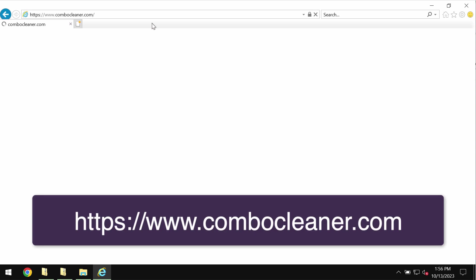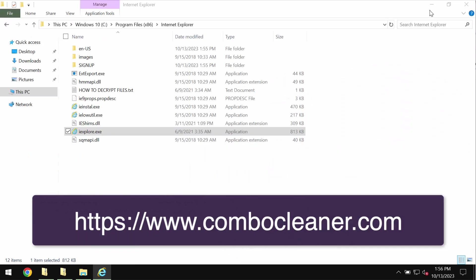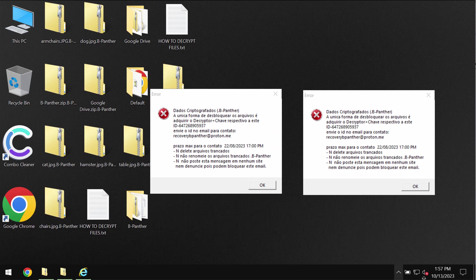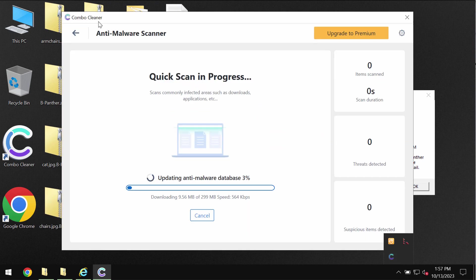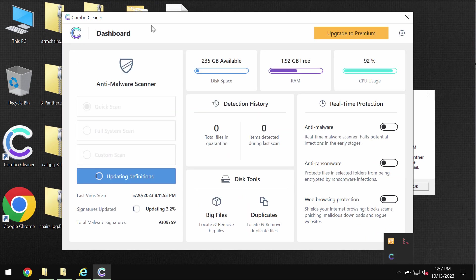So through your Internet Explorer browser, go to the page ComboCleaner.com, download the application, install it, and then start researching the application.